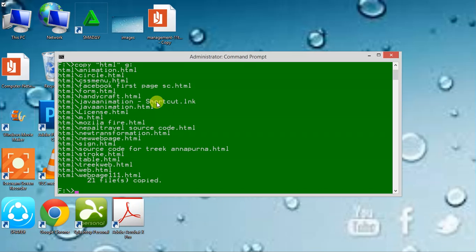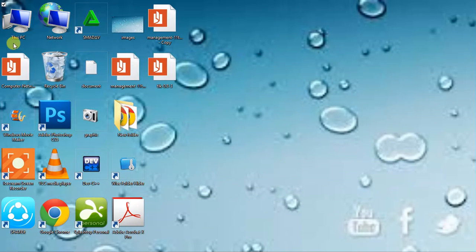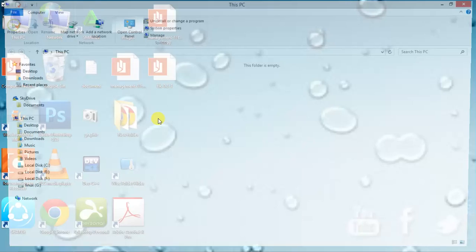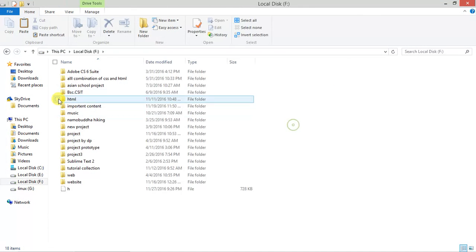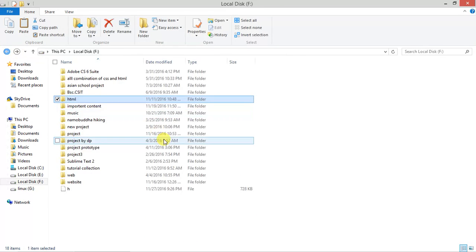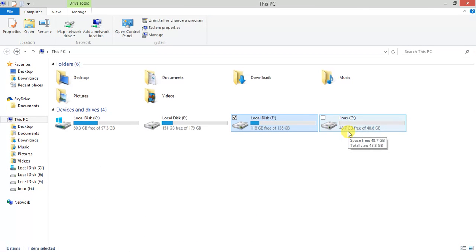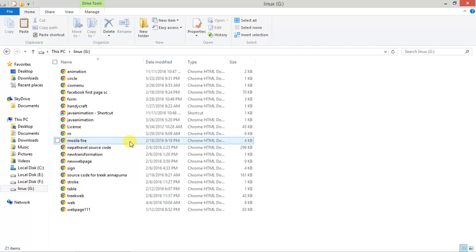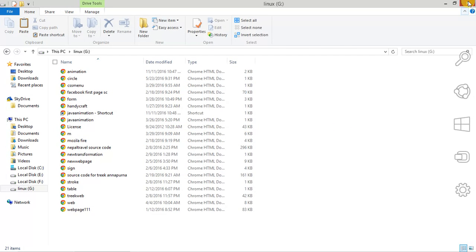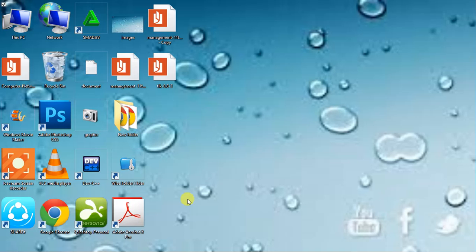The file has been copied from disk F to disk G. The HTML file has been successfully copied. This is a cool trick to copy files from one disk to another.